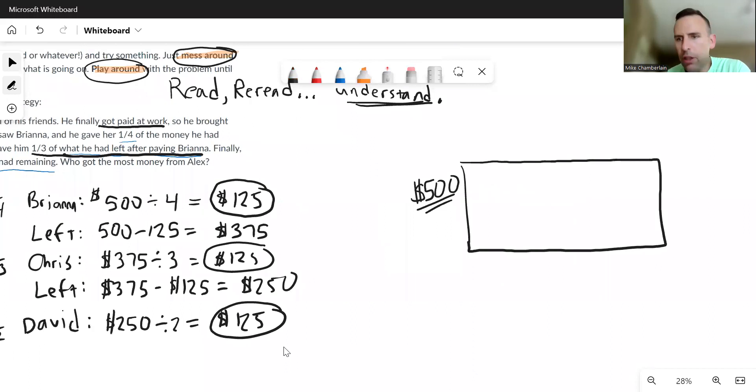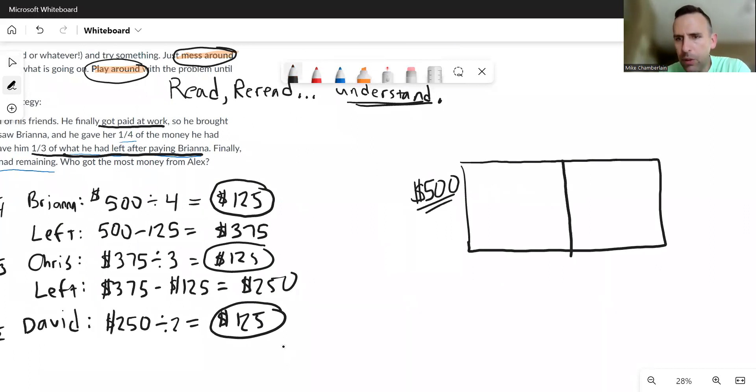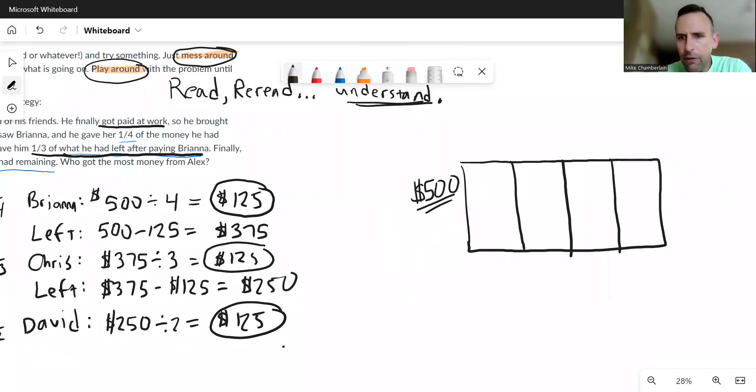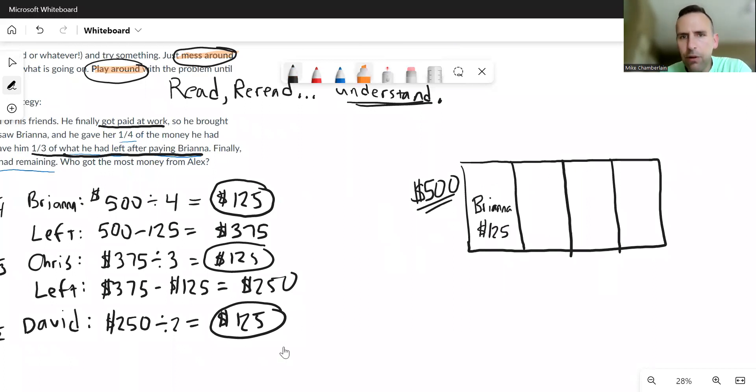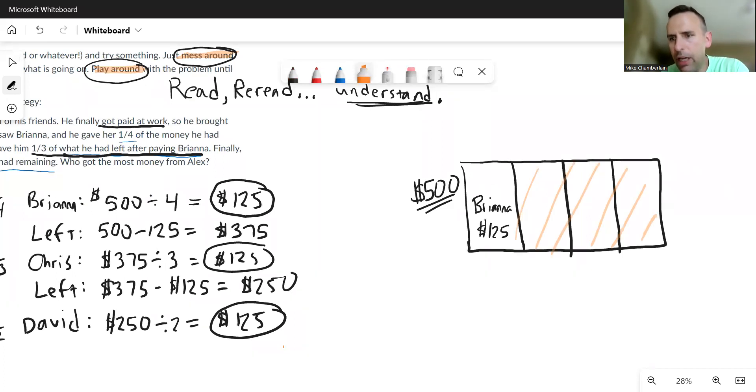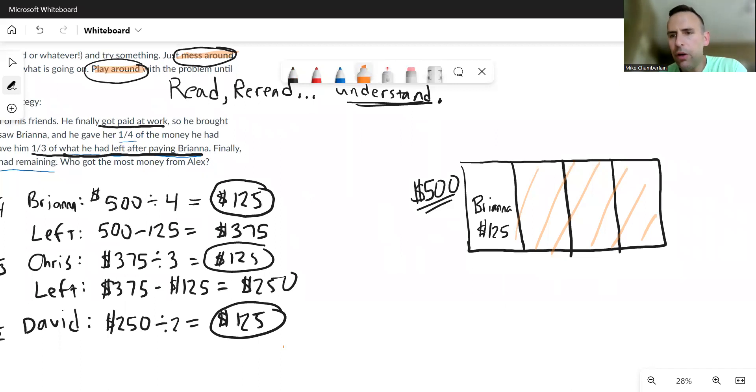Okay, he gave a fourth of it away. Well, I'd have to cut that into four equal pieces, which I can kind of do, right? And give one fourth of that to Brianna. That's 125 right there. Now what's left? Well, what's left is all of this stuff over here that I'm shading into the orange. And now he goes to Chris and he gives them one third. Well, if you notice, it's already cut into three equal pieces.